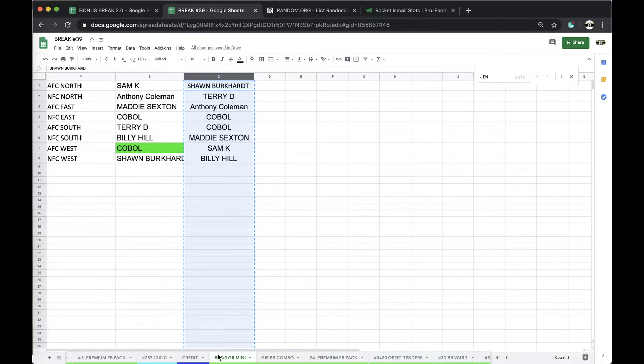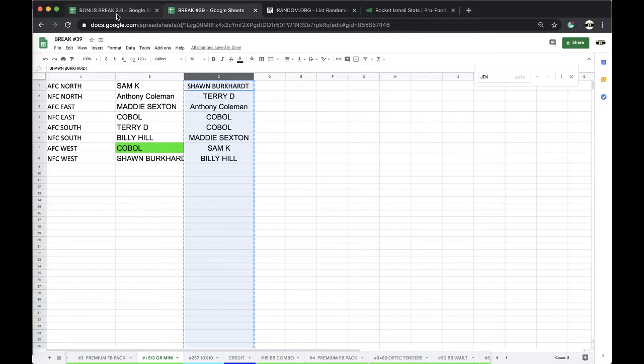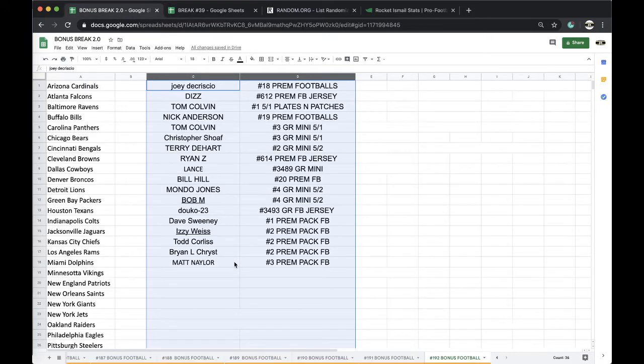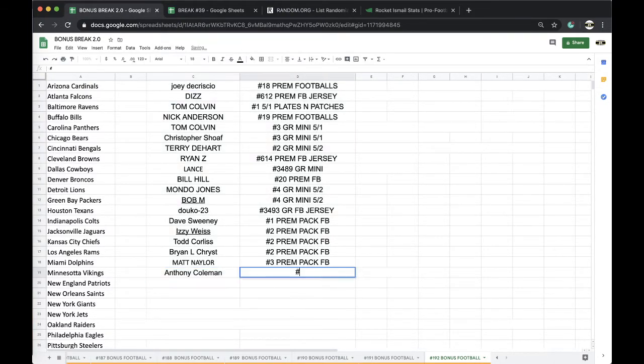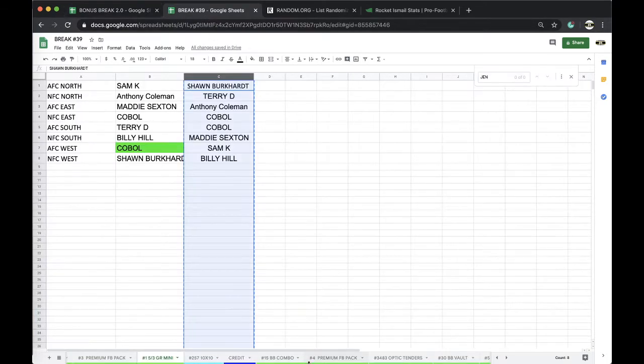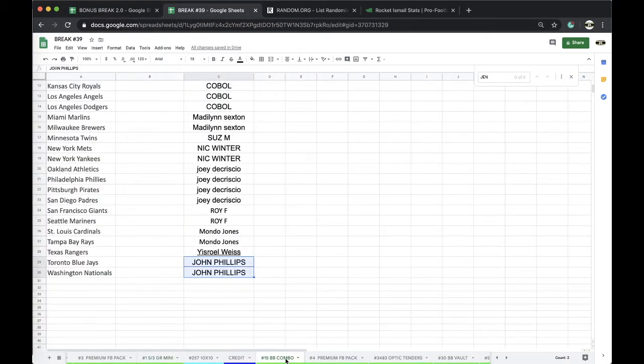Three, four, and five, and Anthony Coleman. Anthony Coleman, Gold Rush Mini. Gold Rush Mini, Anthony Coleman. Alright man, free spot for you, five three Gold Rush Mini. Alright, very good.